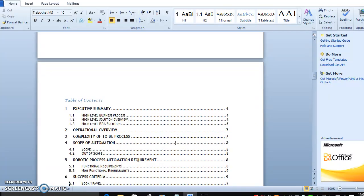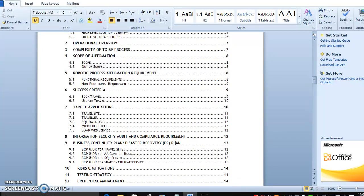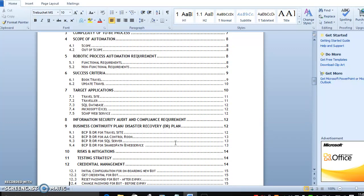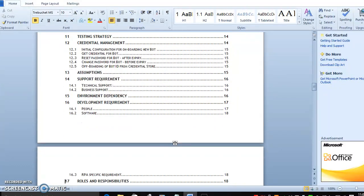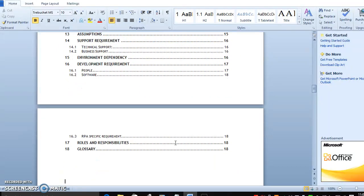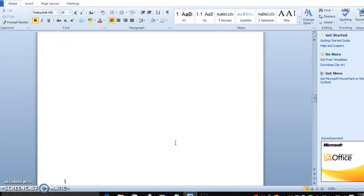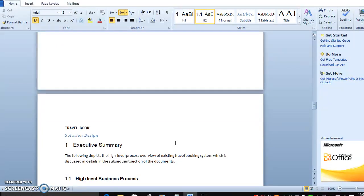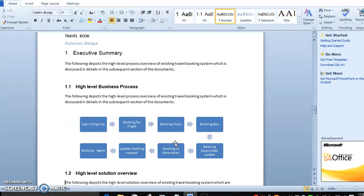In this video we look at how the high-level business process will work for RPA. When we talk about RPA, it is completely different from other technologies. Here we can see how the booking process in RPA will be designed through the STD.